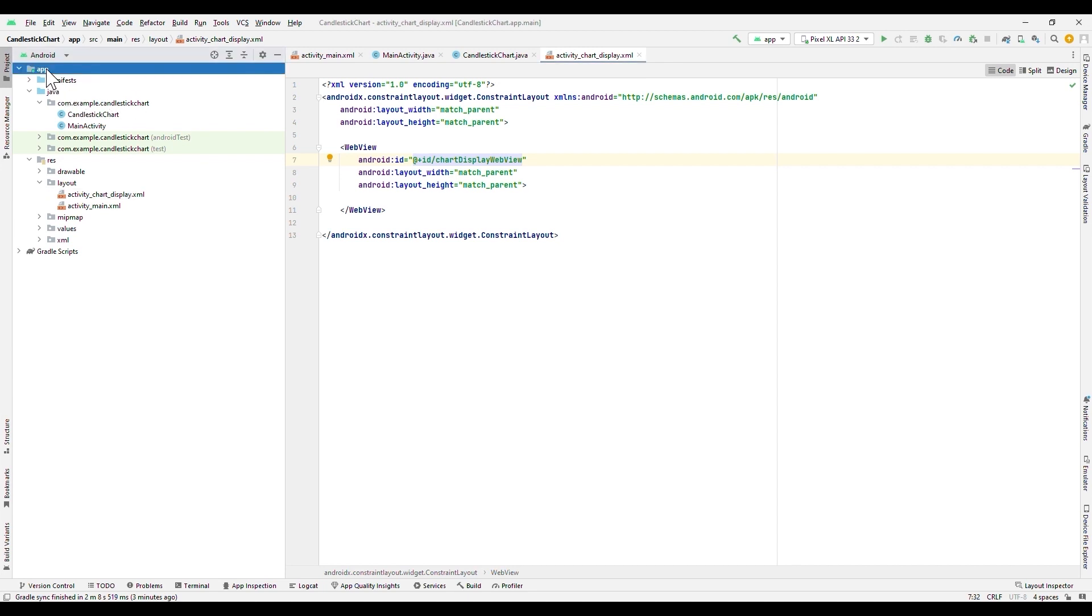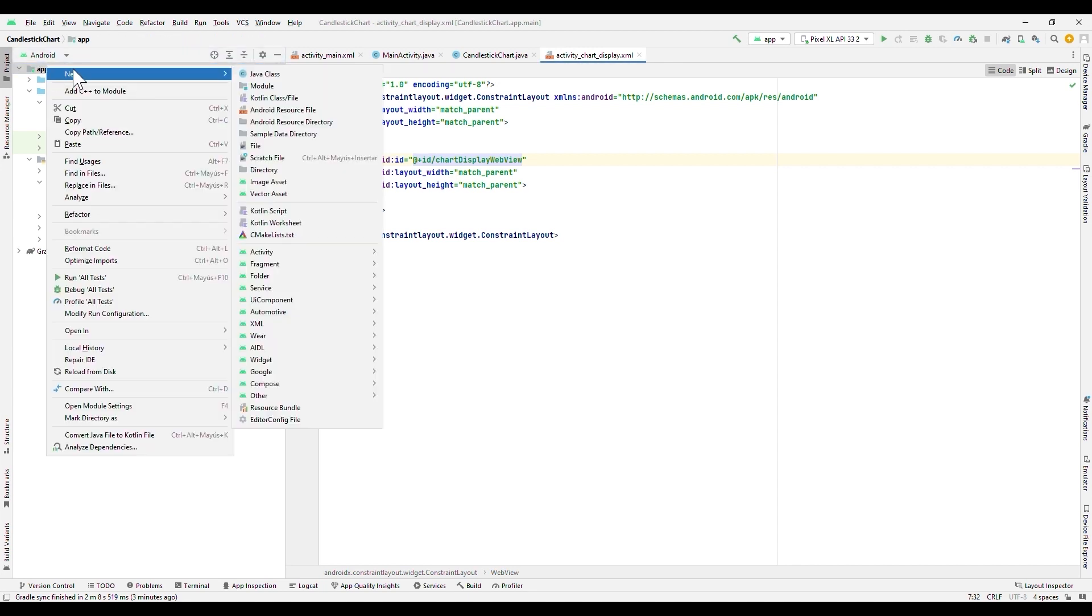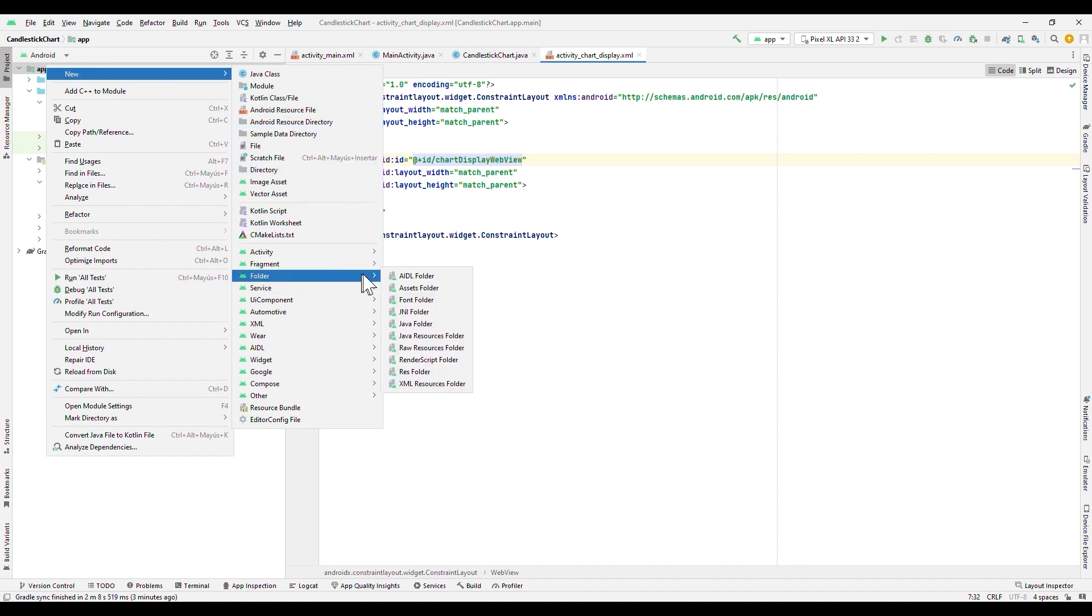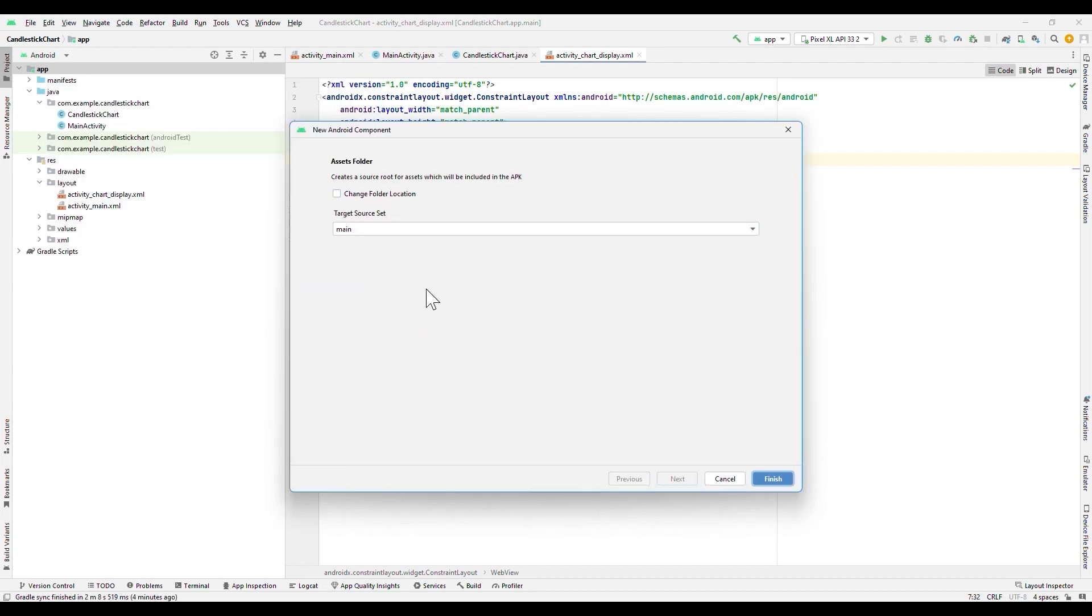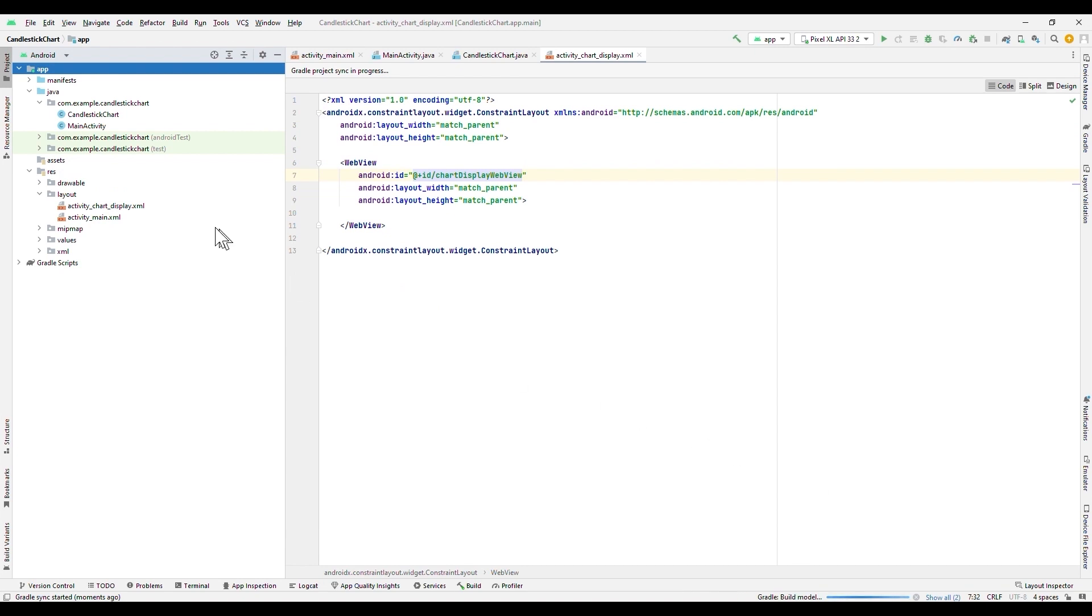We need the Assets folder. To create it, we will right click on our project. We will go to the Folder section, and we will click on the Assets folder option. We will click on Finish. With this, we will see that the folder has been created in our project.